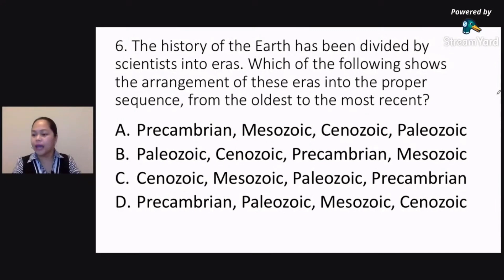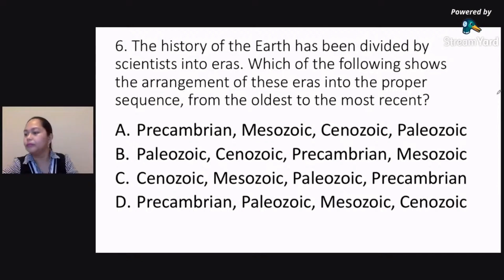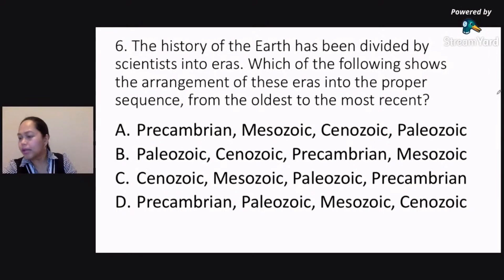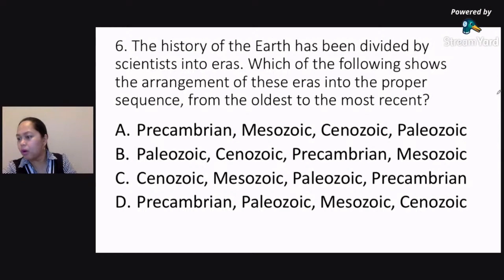Okay, go ahead and answer number six — which one do you think is the correct answer? Welcome back, Sir Dennis Brade. Namiska po namin. We're very glad that you can join us again. Please send us your answer for number six. Which one is the correct arrangement of the eras of the Earth?